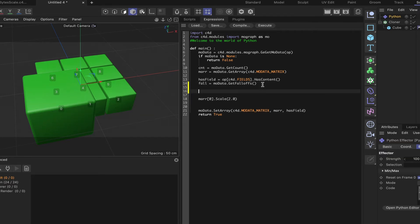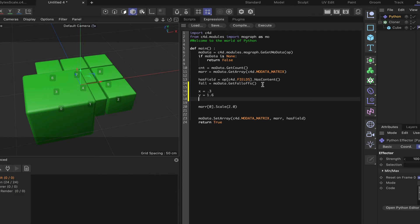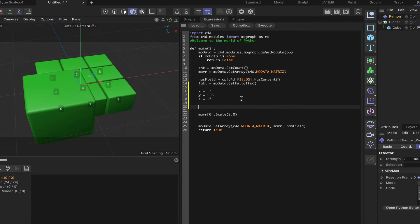So if we say x is equal to, and we'll just say 0.3, y is equal to, let's say 1.6, and z is equal to, let's say, I suppose 0.7. And we'll just make the thing a bit of an odd shape. And then we can say Vect is equal to C4D.Vector, x, y, z.